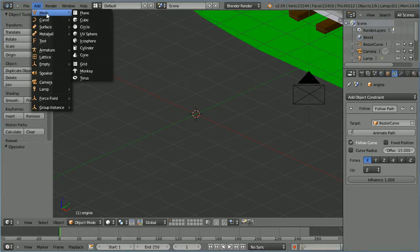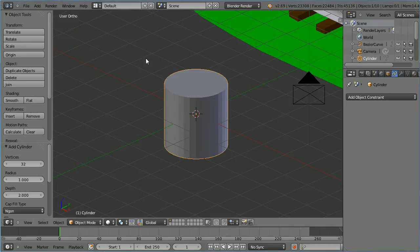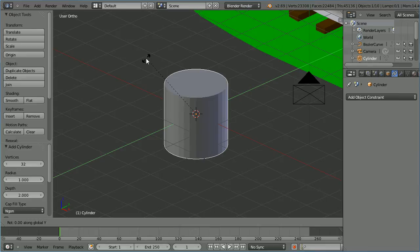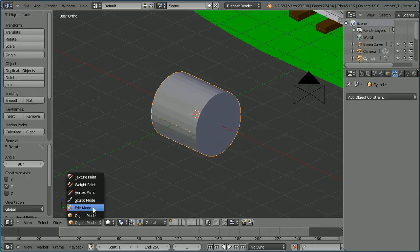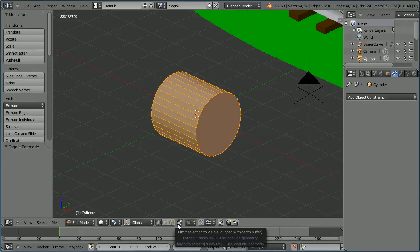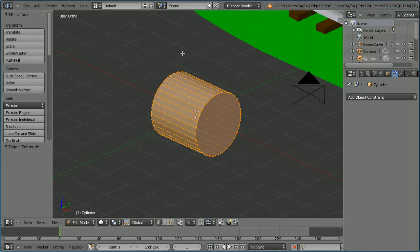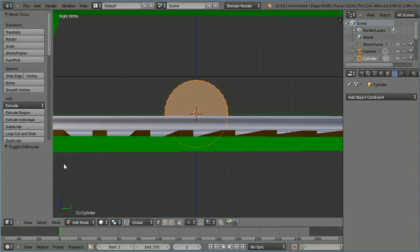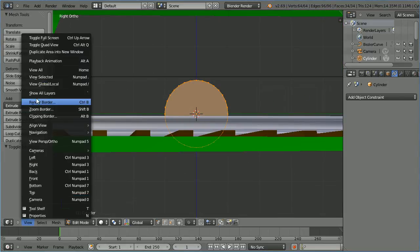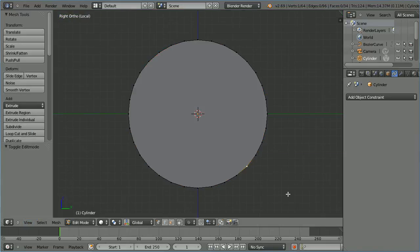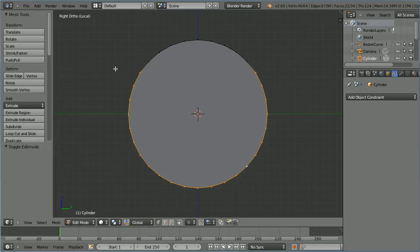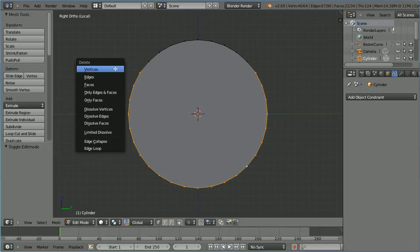Add a mesh cylinder. Press R to rotate, Y for the y axis, 90 and enter. Go into edit mode and turn limit selection to visible off. Change the view to the right view, then change the view to local. Select a vertex, press B for B-select and select multiple vertices. Press X and delete the vertices.